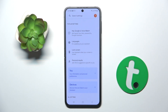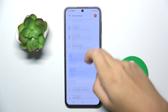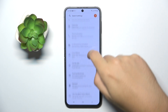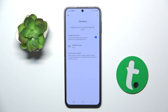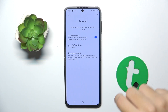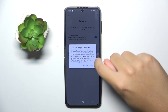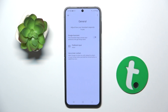Now as you can see we are in the Google Assistant settings. All you have to do here is scroll down and find the General option. To turn off Google Assistant, click this button and click Turn Off — and basically that's it.